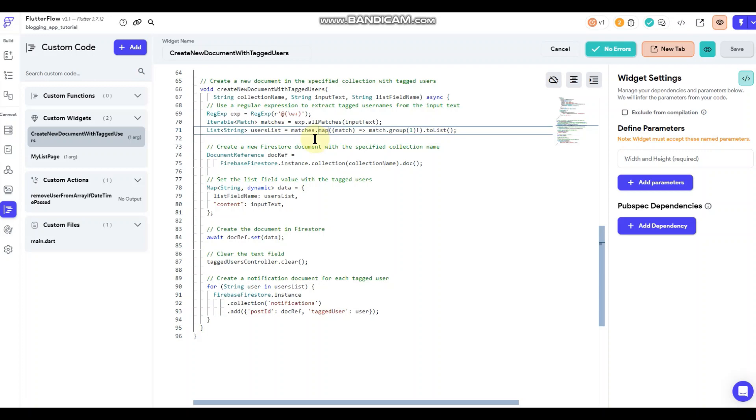But anyway, still working on the push notification side of it right now. I'm just trying to get the widget done. So anyway, that's what that's doing. It's basically looking for any user that is being designated by the at sign.